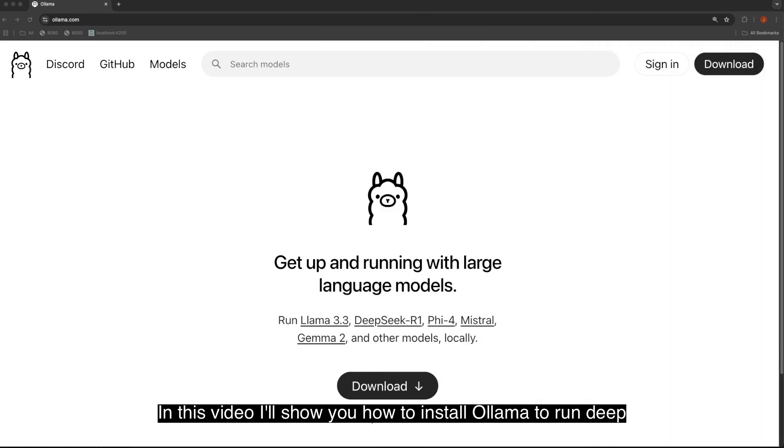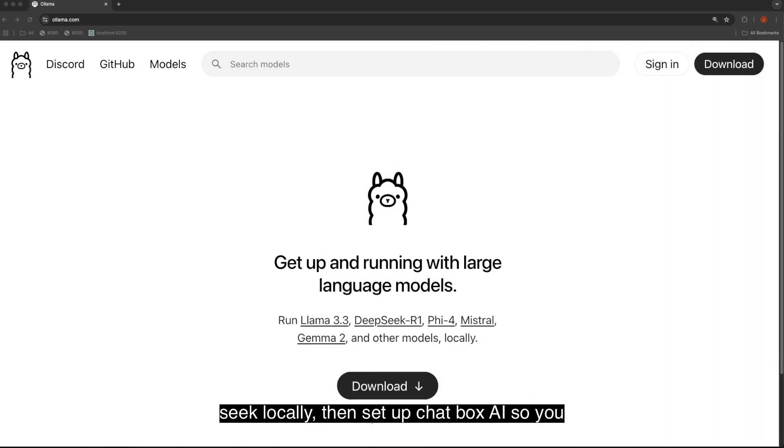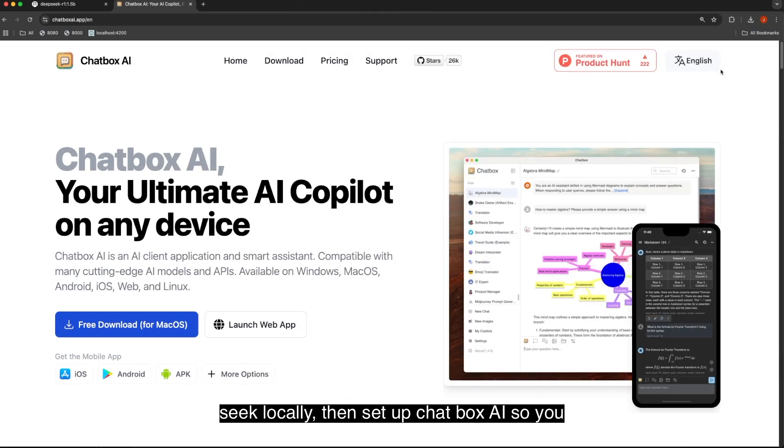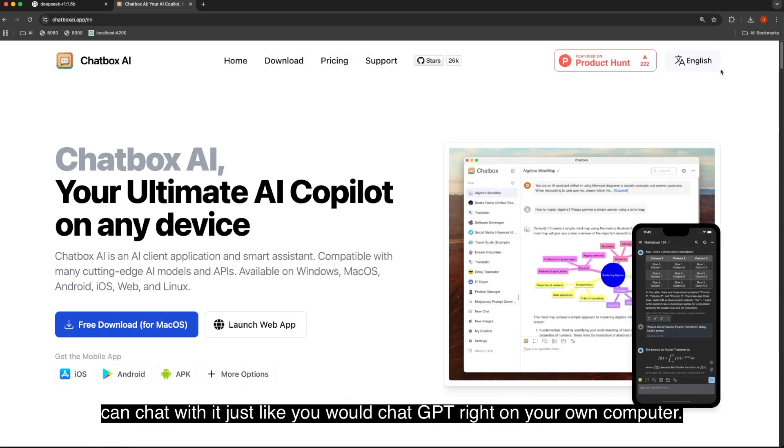In this video, I'll show you how to install Ollama to run DeepSeek locally, then set up Chatbox AI so you can chat with it just like you would ChatGPT right on your own computer.